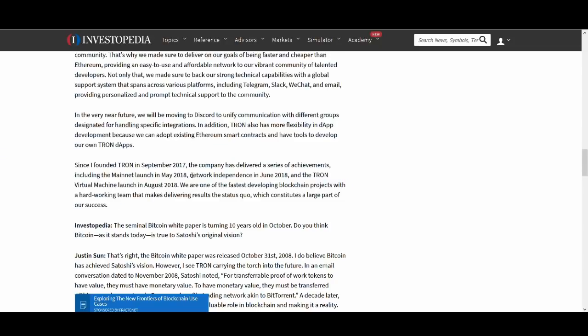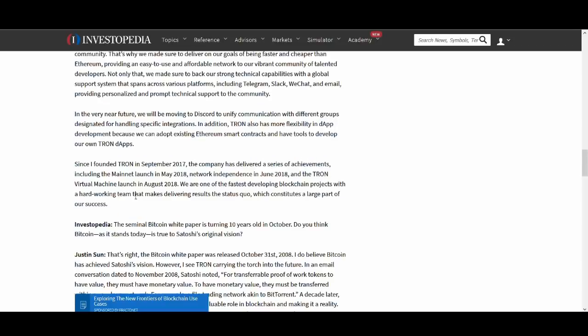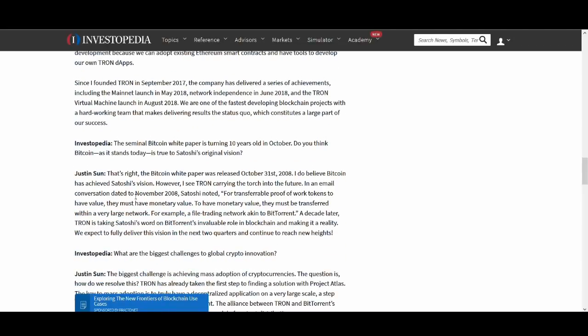Again people are starting to like Tron a bit more because they have been delivering. They launched their main net, the virtual launch machine. They are making improvements and are delivering. They need to keep on delivering for me to start liking it. Investing more in it. Again this is not financial advice. Do your own research before you sell your house and invest in Tron, Ripple or Bitcoin or whatever.